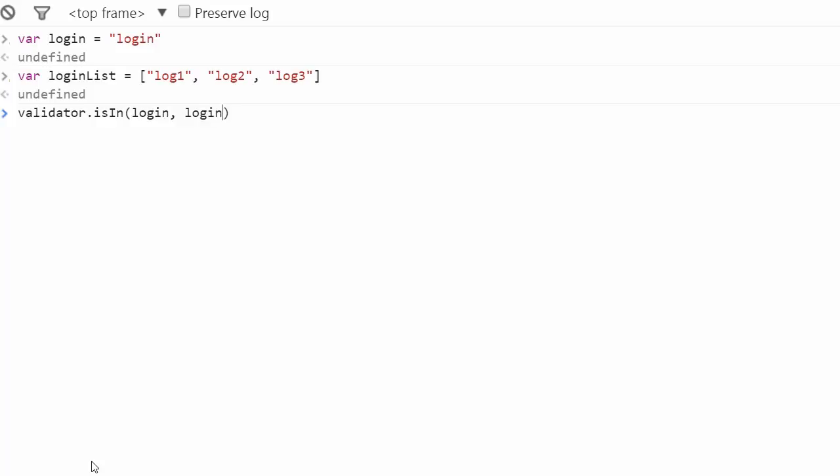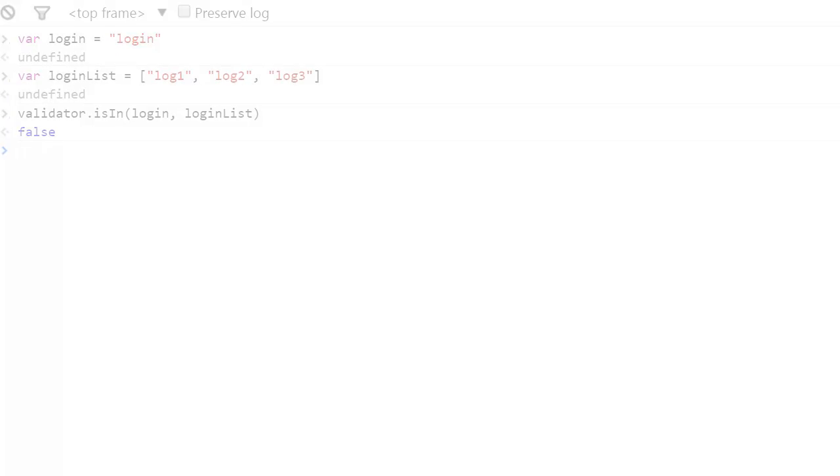So here we just saw how to look for a string in an array of strings. Validated.js also allows us to look for a substring in a string. You can see that in the next exercise. So go ahead and give it a try, and I'll see you in the next video.